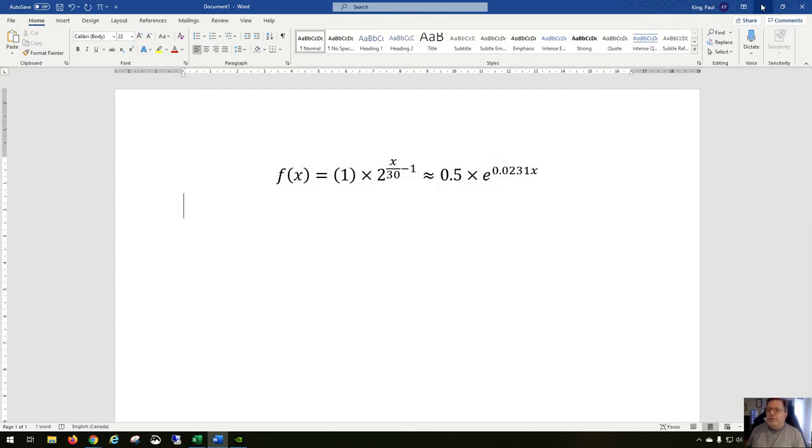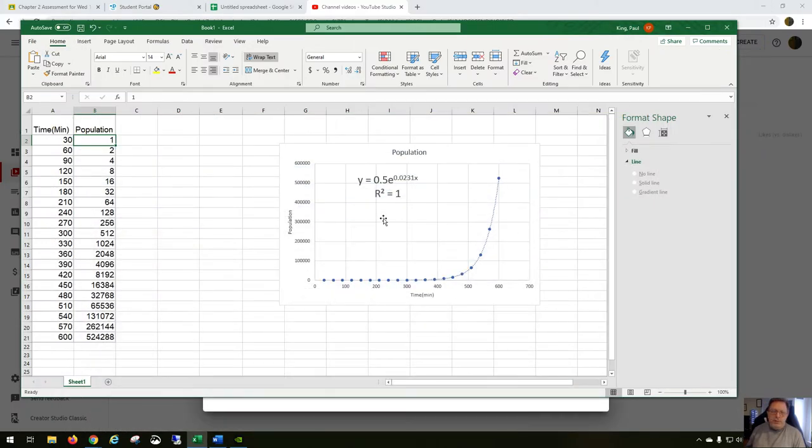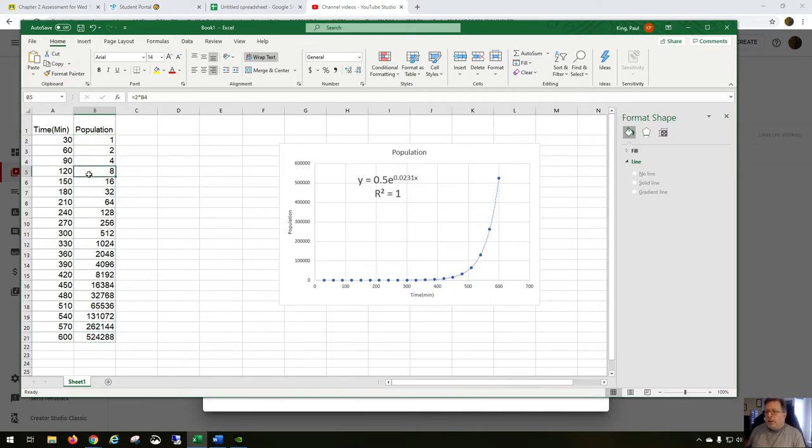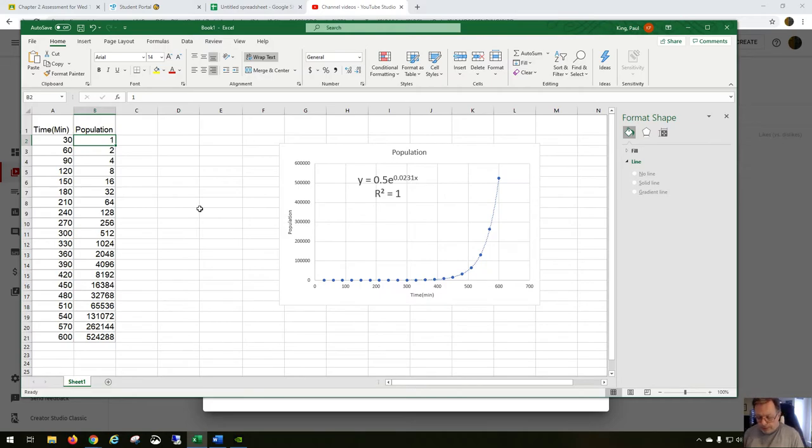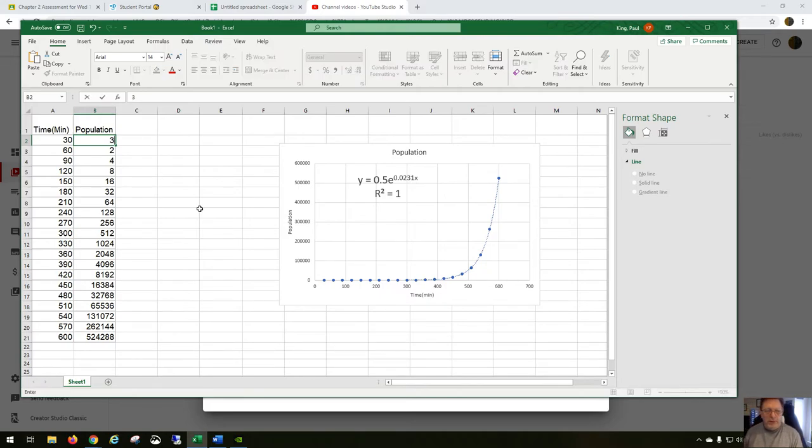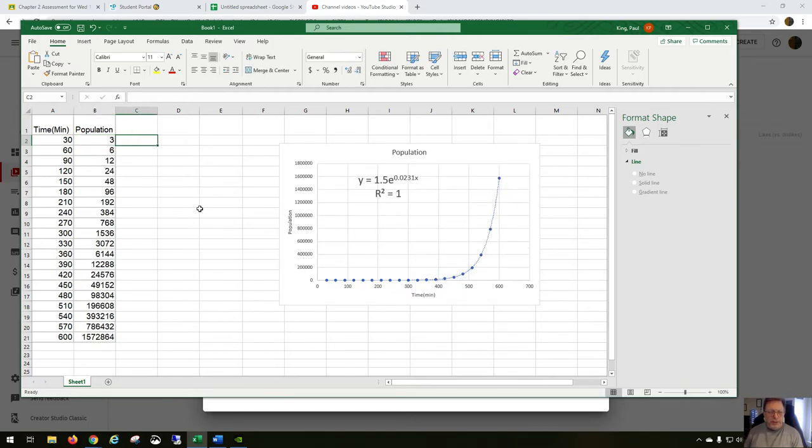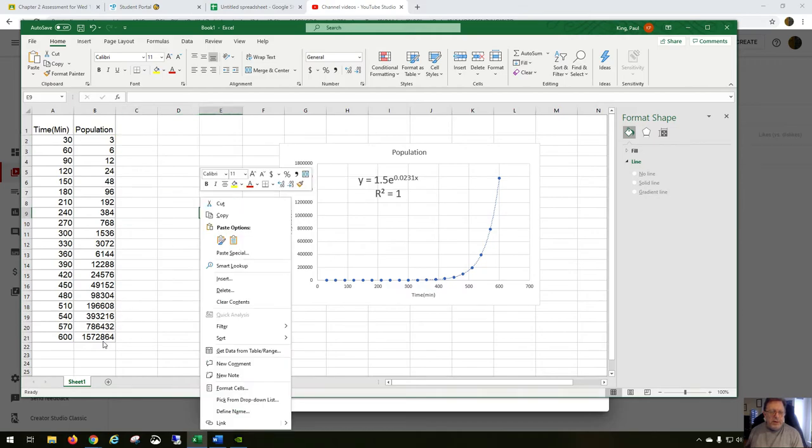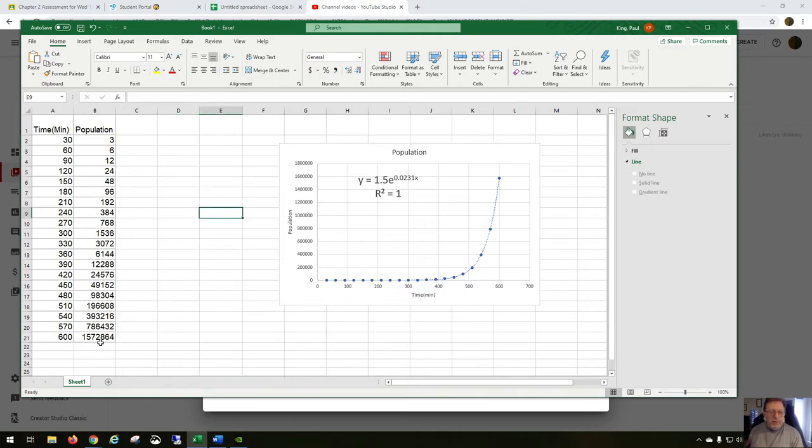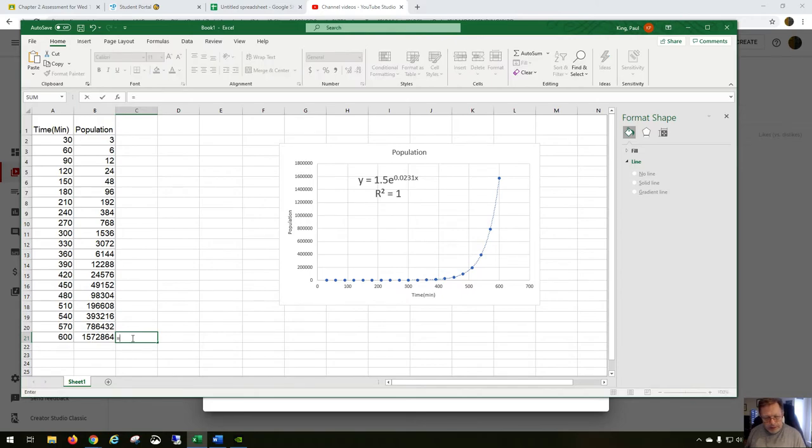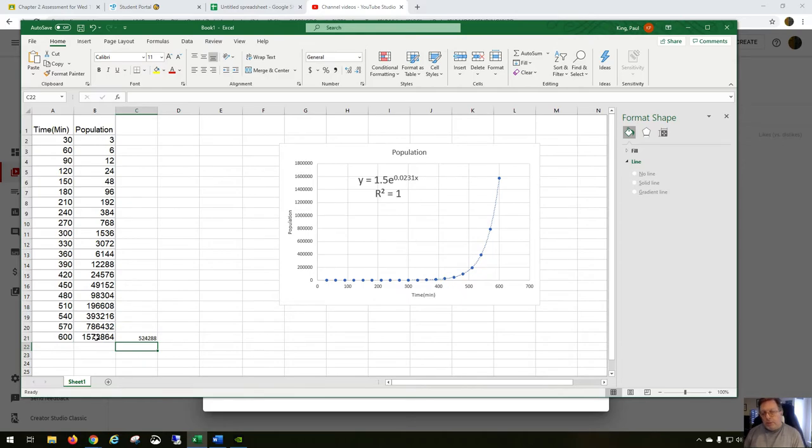I wanted to show you one other thing though. These populations are very sensitive to starting conditions. What if the population initially wasn't one? What if it was like five cells or something non-intuitive like three cells? Well, if we start off with three cells, all the numbers change. And notice that now we have 1.57 million, which actually, if we take that number and divide by three, which is our starting amount, we actually get the original population when the population was one. Interesting.